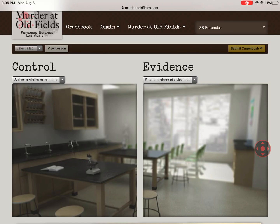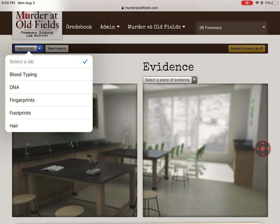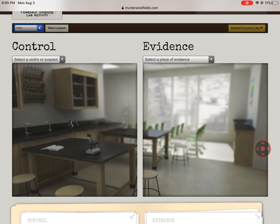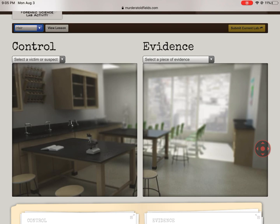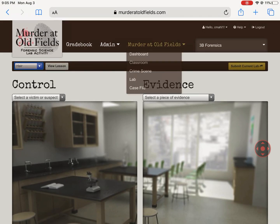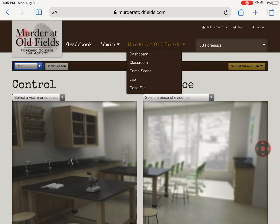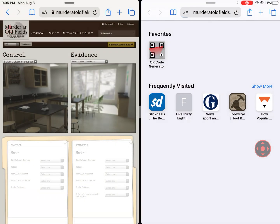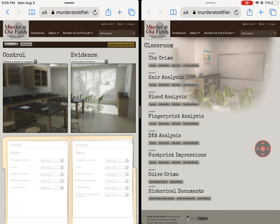We are going to do this one. That's not the case from Murder at Oldfields — this one's pretty cut and dry. So I'm going to go to lab, and I'm going to go to hair. Similar to if you've already done fingerprinting, this is advice I have for everybody when you do these ones that have a lot of information: have the classroom page open as well as you go through it. If I press and hold on the classroom, I get the option of opening in a new window. So now I can open up the lesson for hair analysis.